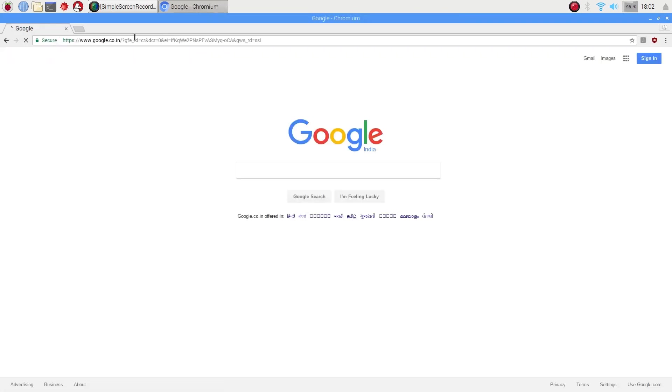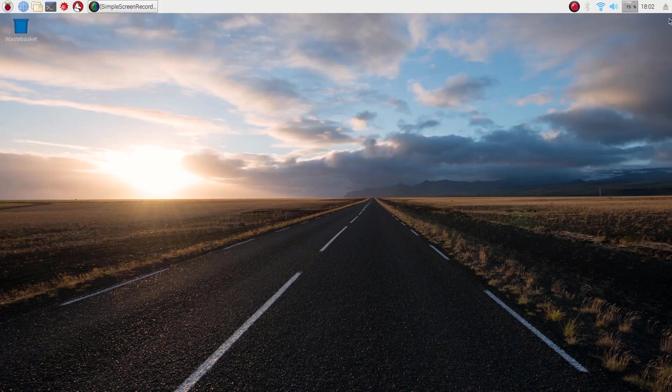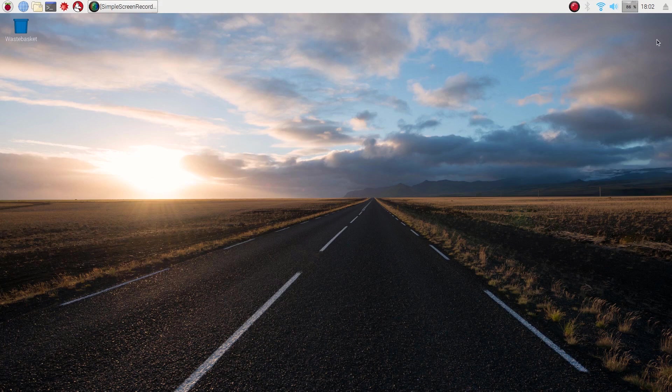Yes, we are getting this page means our internet is working. Now we need to configure different parameters like we need to enable SSH, VNC and other things. So open the terminal.